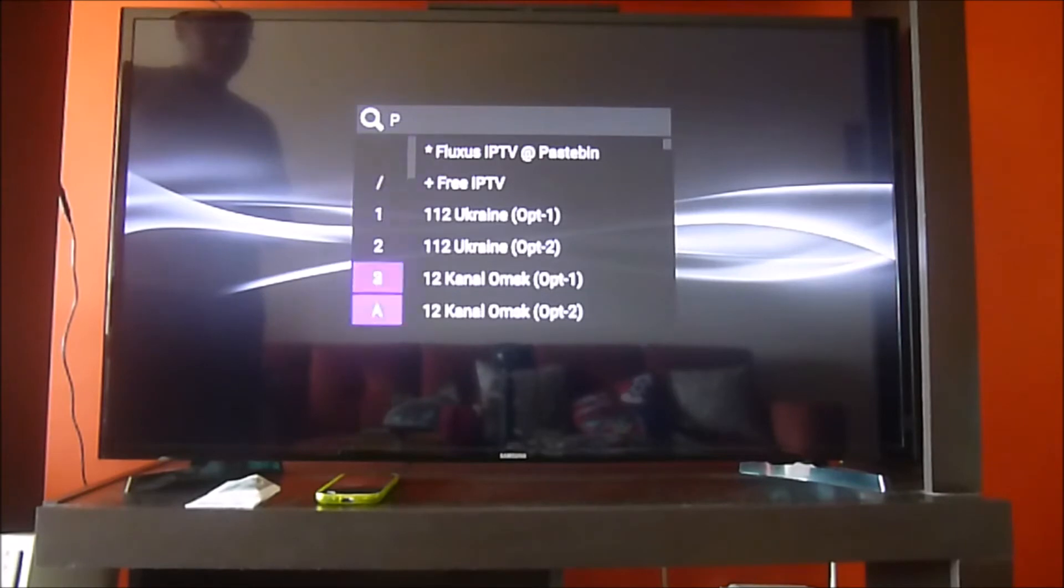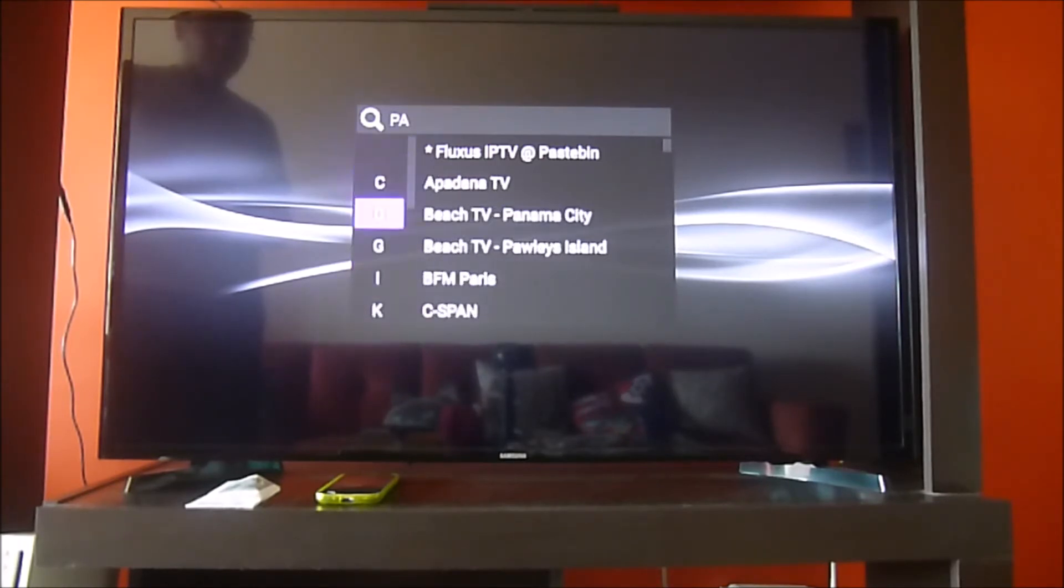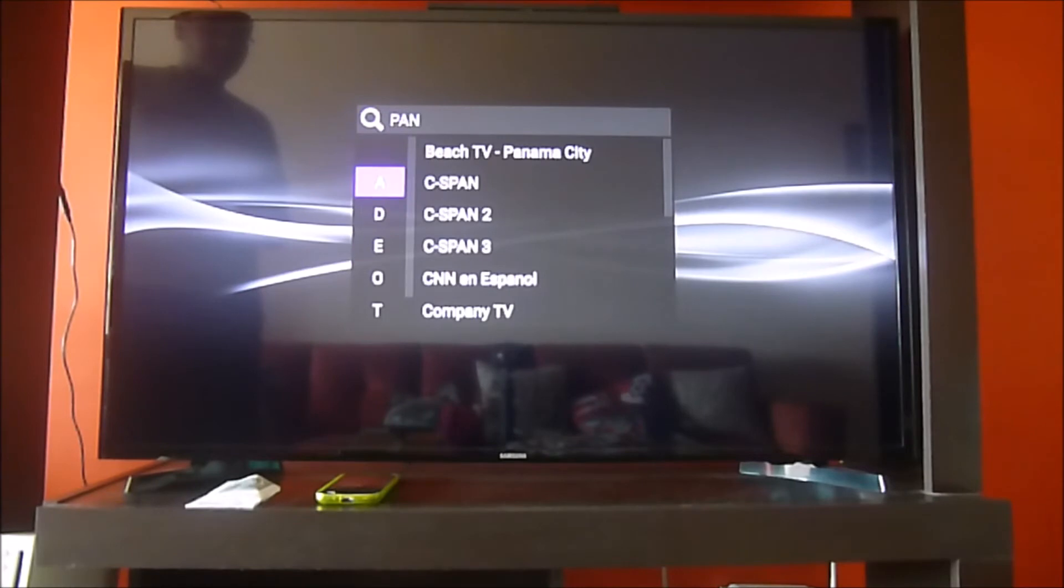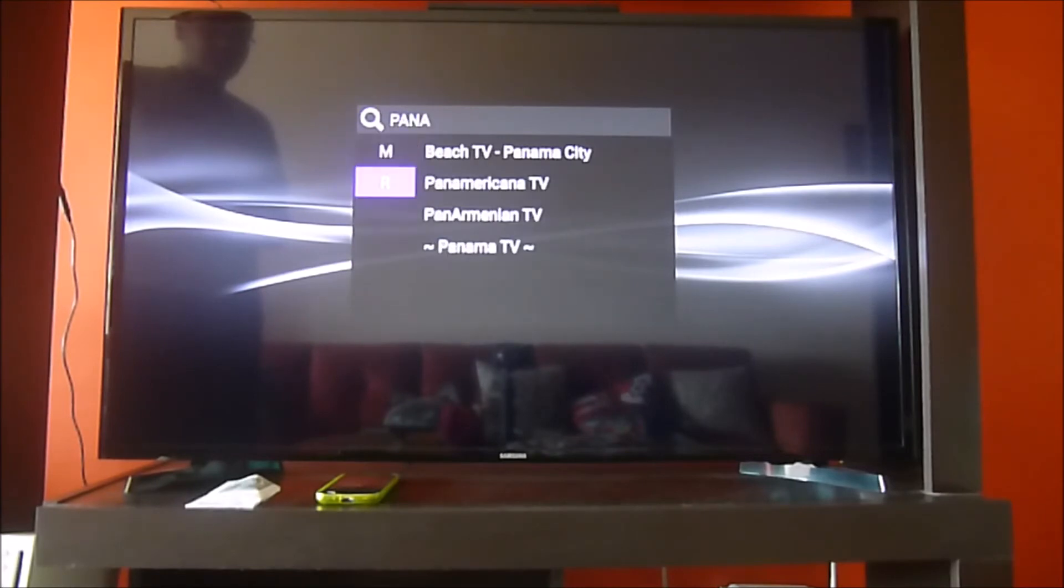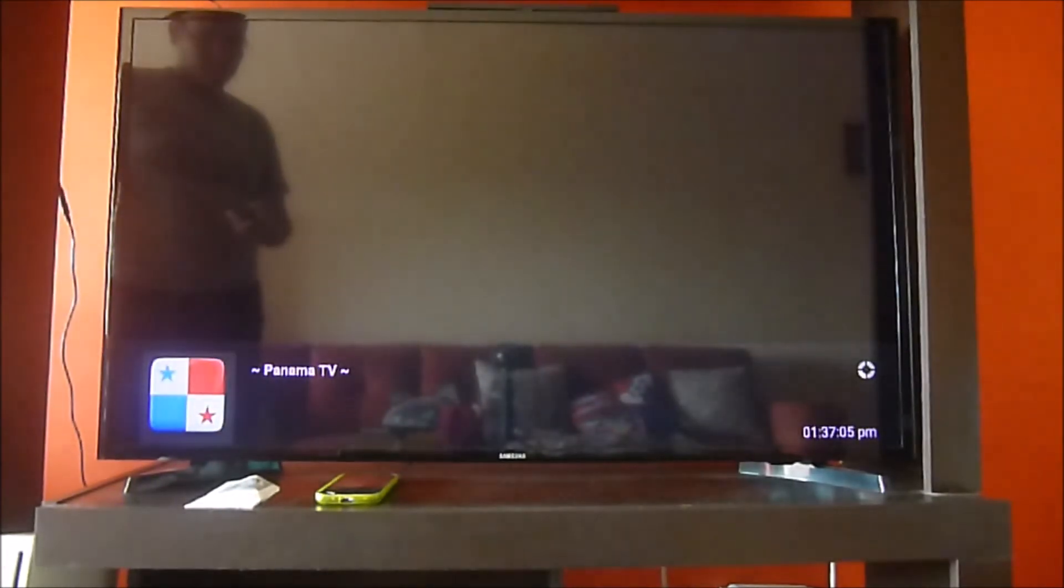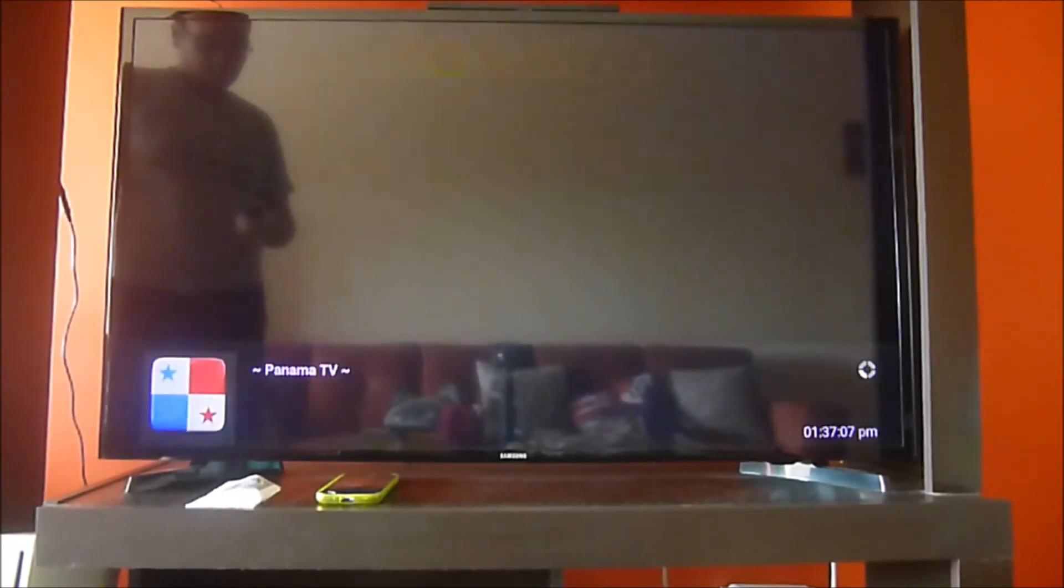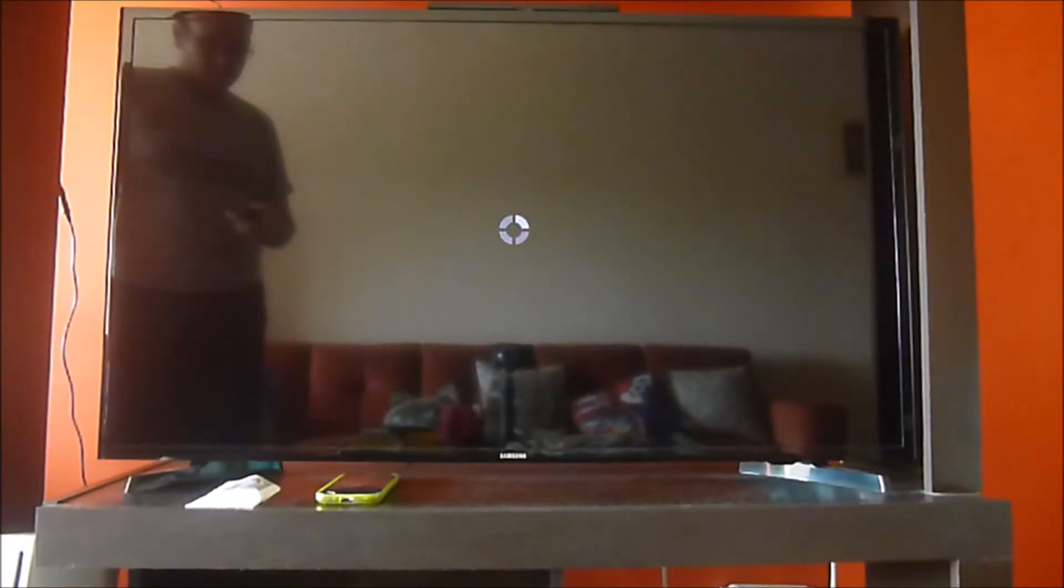Once we find the menu or the library organized, we just hit play, and then we stop so that it will show you the channels, because Panama is not a channel, it's just a subfolder.